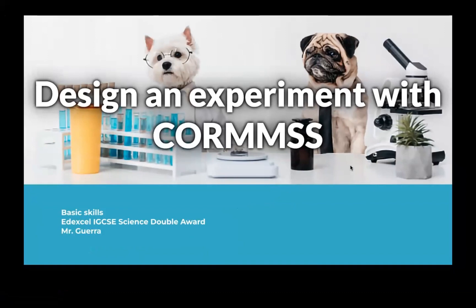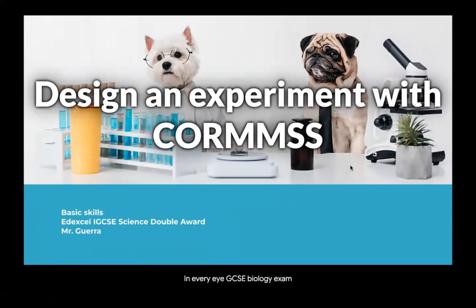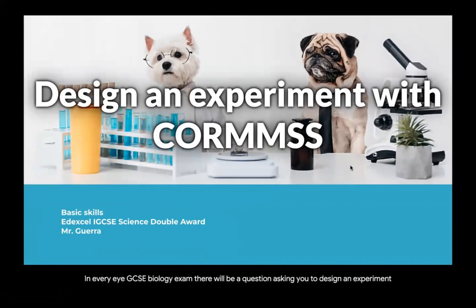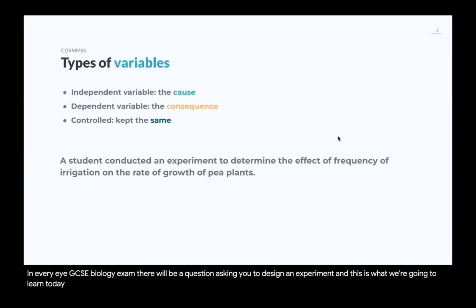All right, biologists. In every IGCSE biology exam, there will be a question asking you to design an experiment, and this is what we are going to learn today. First, we have to remember the main types of variables.